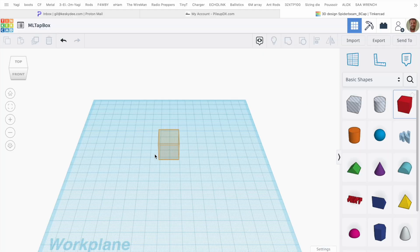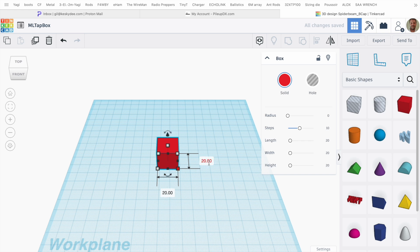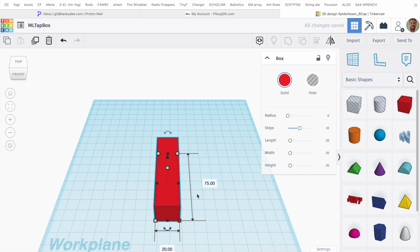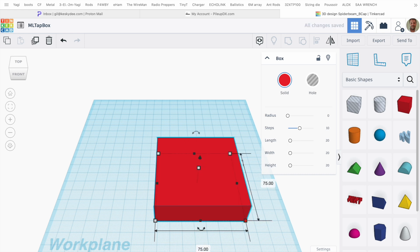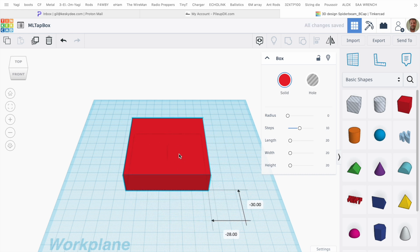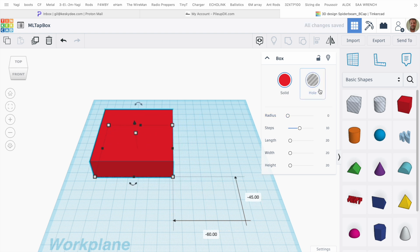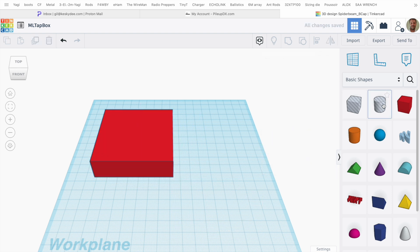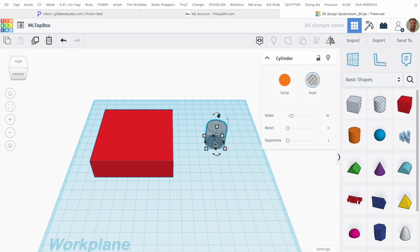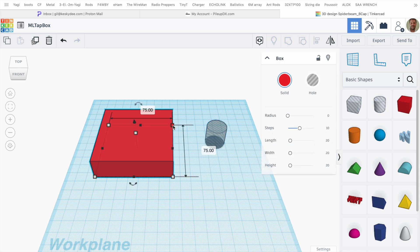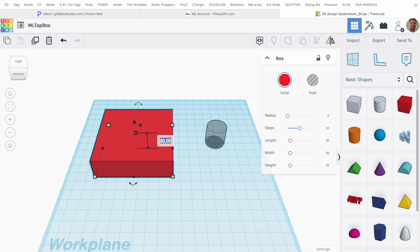I'm using Tinkercad as usual, tinkercad.com. I created a box here, a solid 75 by 75 millimeters. Now I'm going to move that to the side and I need to hollow the inside of the box. I'm going to start by the toroid, so I pick a hole cylinder. Before that, I'll raise the top of the box because I want the thickness to be 24 millimeters.